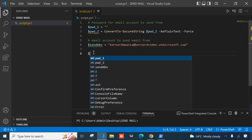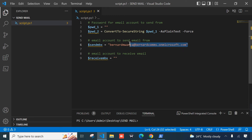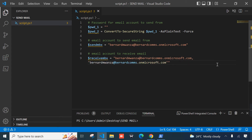The next variable will be the email account we want to send to. The comment is 'email account to receive email' and the variable name I'll call receive_mbx. I'm going to use the same email address, so I'm sending the email to myself. If you want to send to multiple users, you can add a comma and then add the next email account you want to send to. For my case I'm going to use one email account.